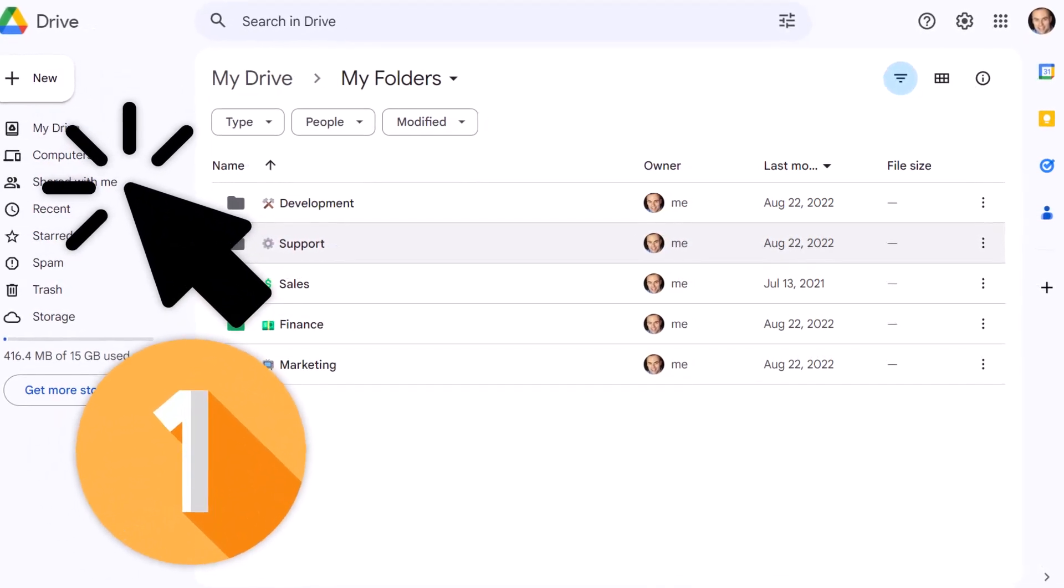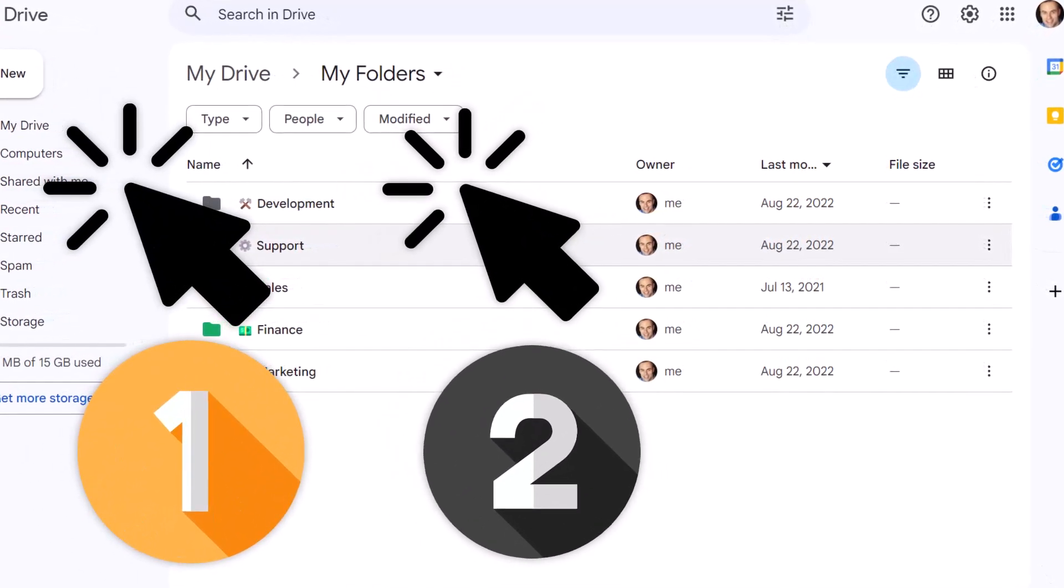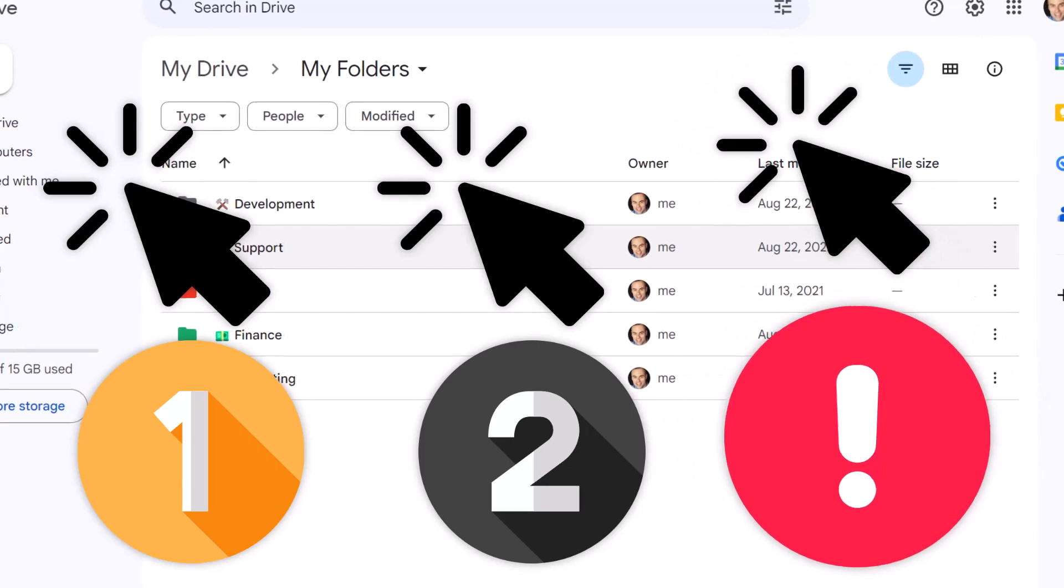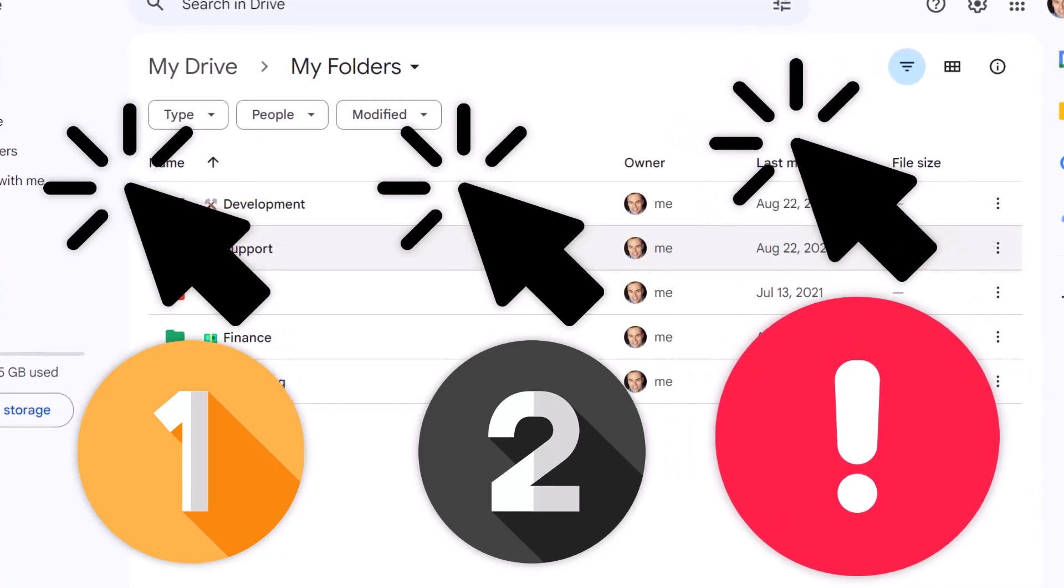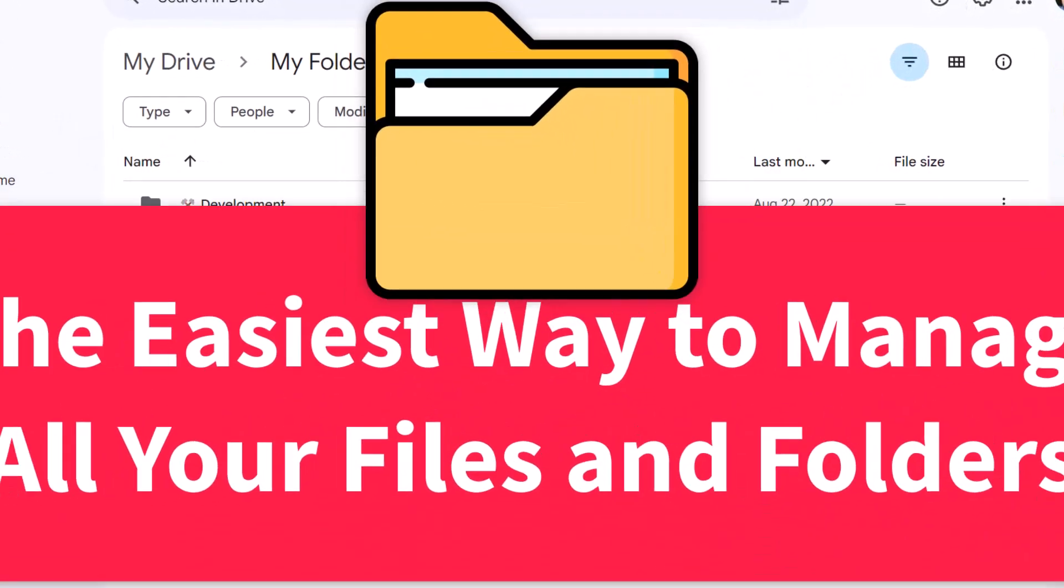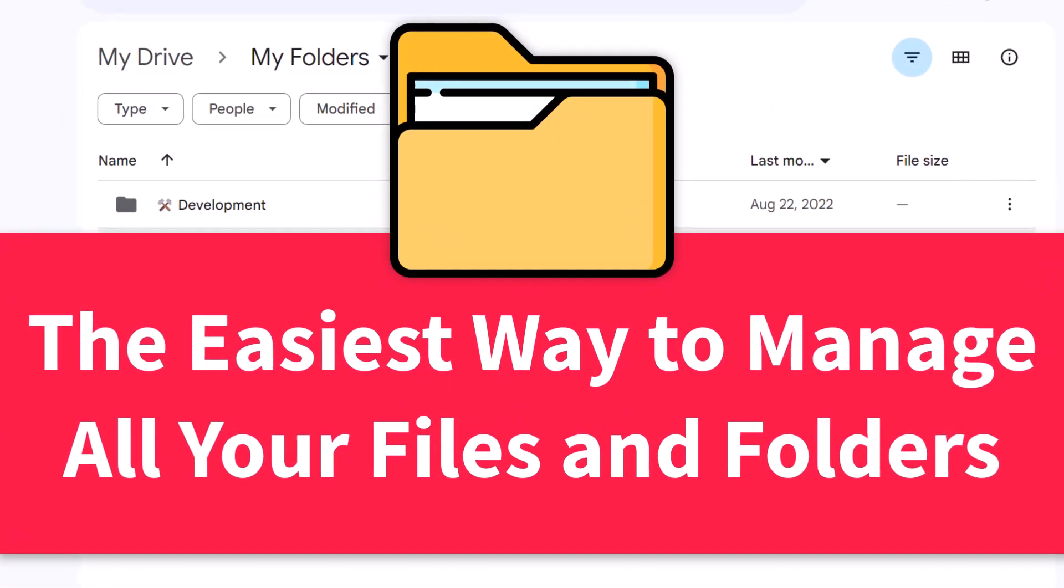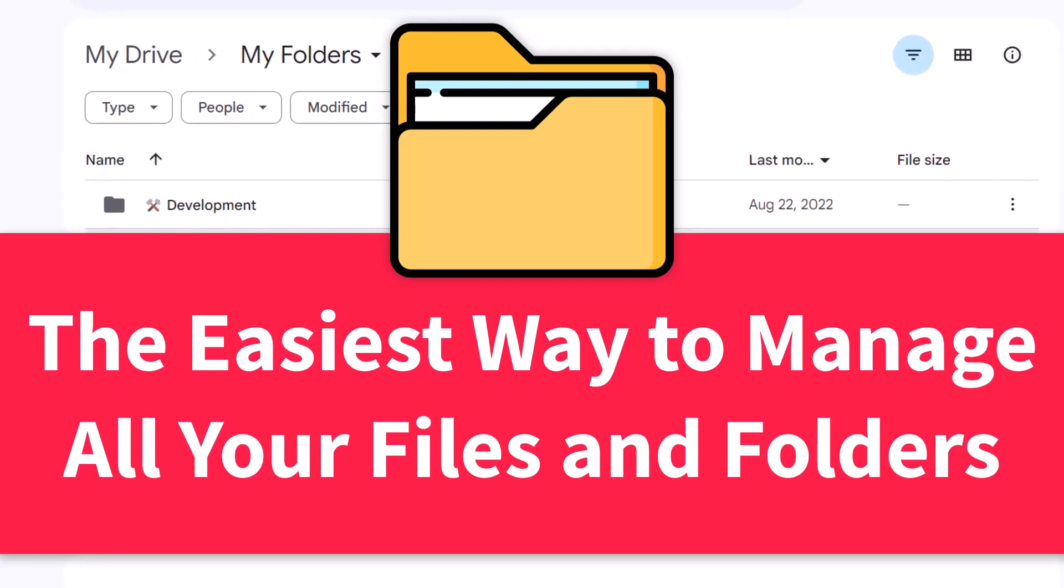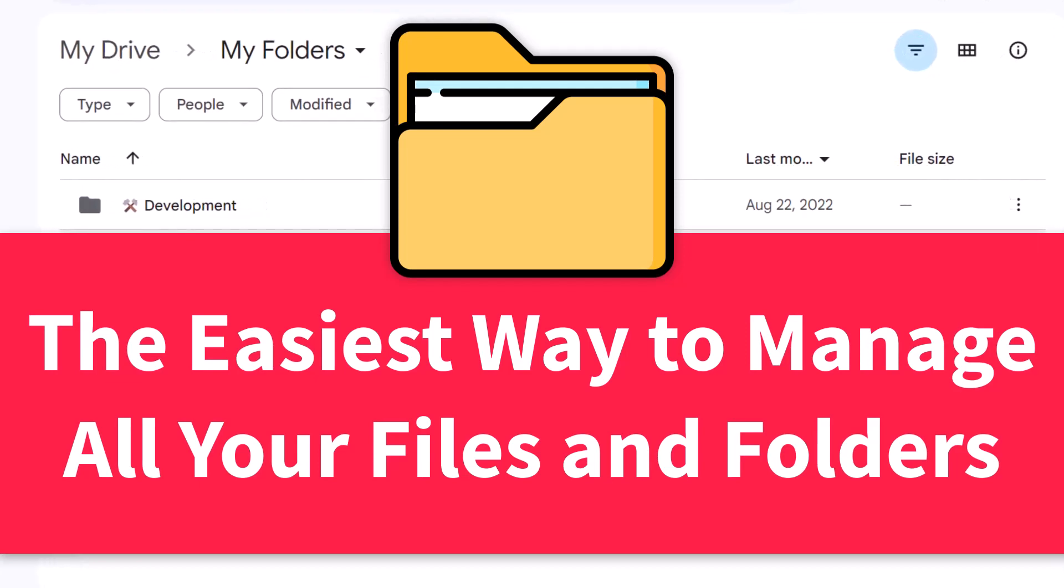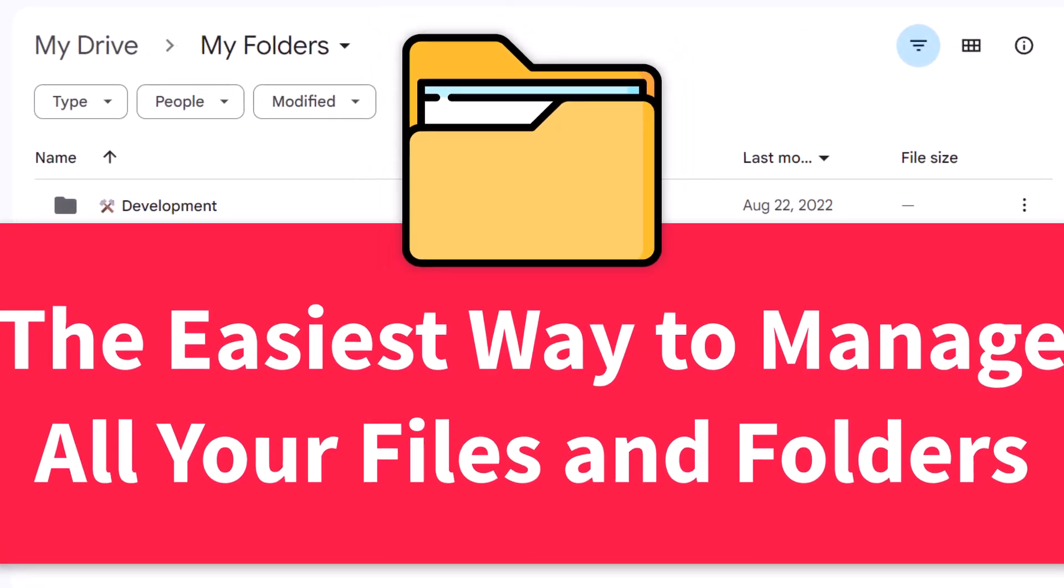If it takes you more than three clicks to find the file you're looking for, you're doing it wrong. In this video, I'm going to show you an easy system to manage all your files and folders so you can spend less time looking and more time doing.